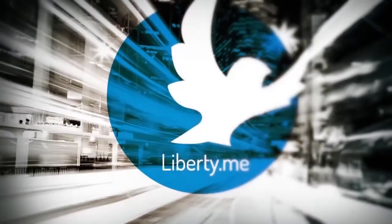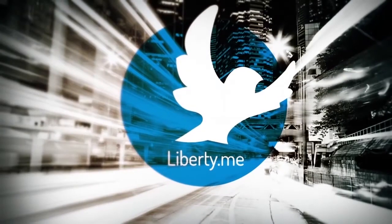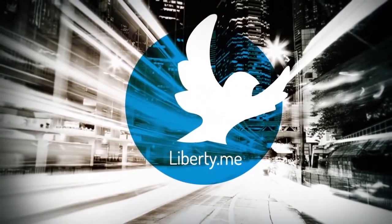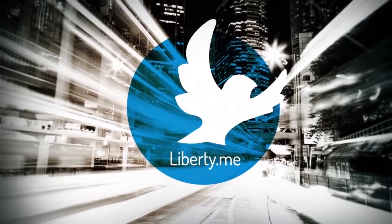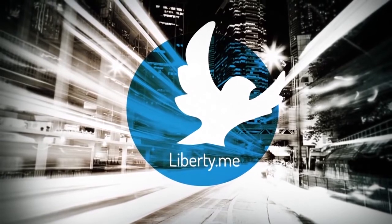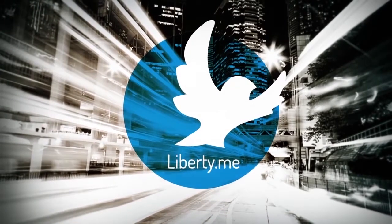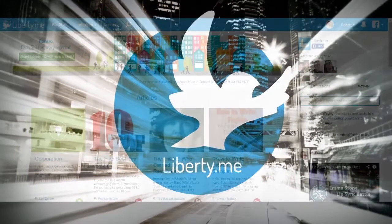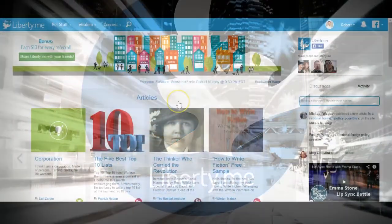Creating a publishing site. I'm going to show you how to get your own Liberty.me publishing site up and running in just a few minutes.